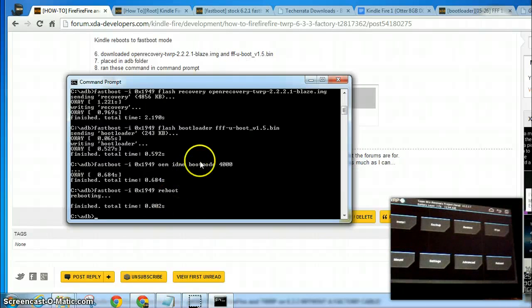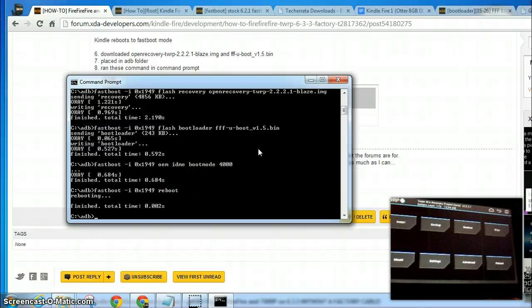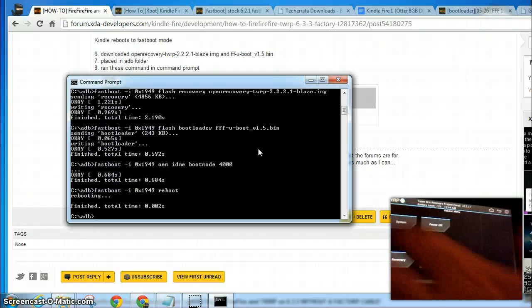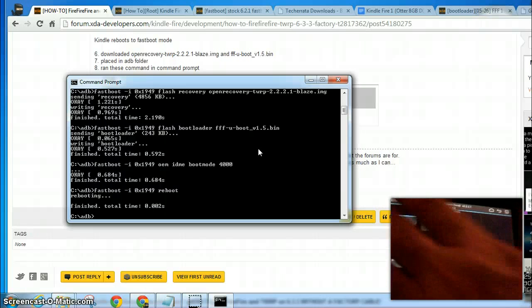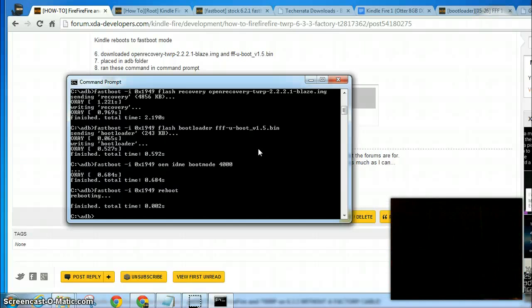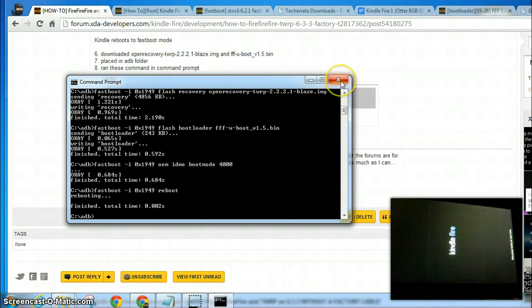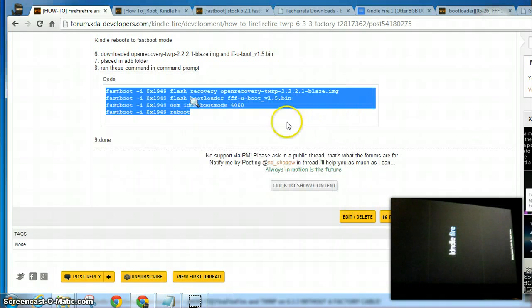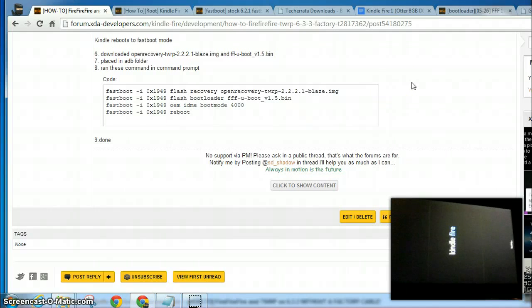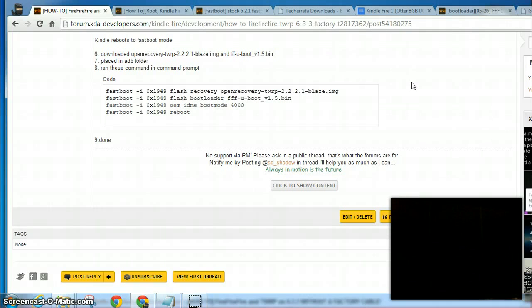Alright. Now you have your FireFireFire bootloader and your TWRP recovery. Now if you want to reboot to stock system, it's just that easy. Close your command prompt, and that was it. Just take a moment to finish booting, and you'll be back at stock.